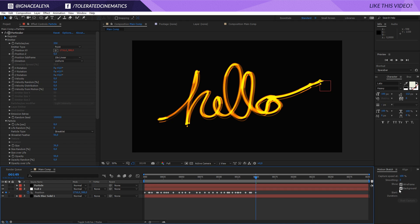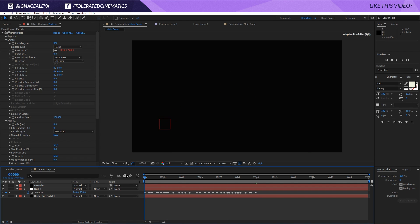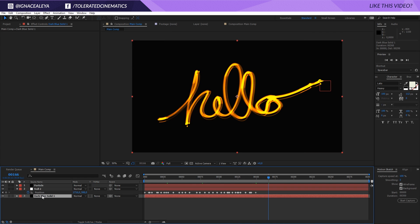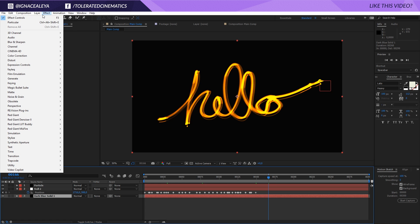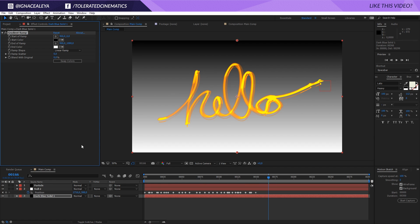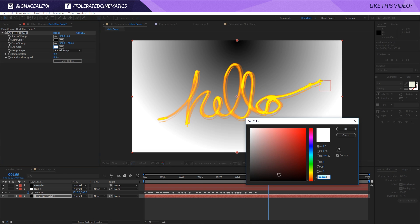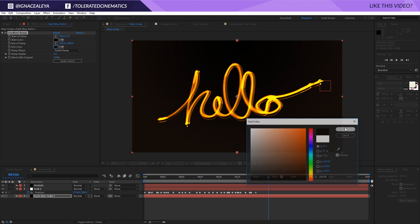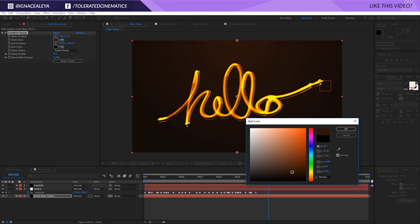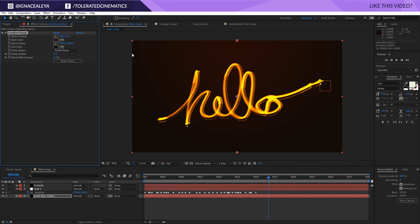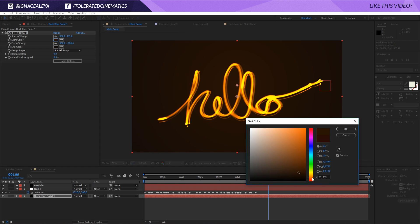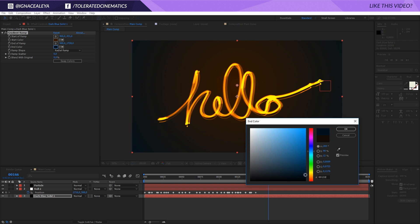With the text centered and drawing on screen, let's change the background. Click on the background, go to Effects > Generate > Gradient Ramp, and change it to a Radial Ramp. Set the outer color to a darker orange and the center color to a brighter orange — this represents lighting against the background. You can also experiment with blue or purple on the outside for cool design effects.